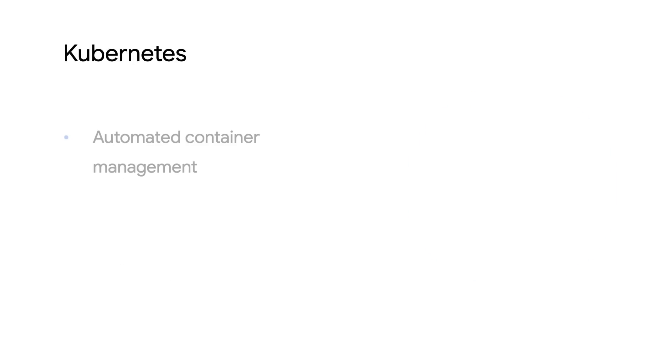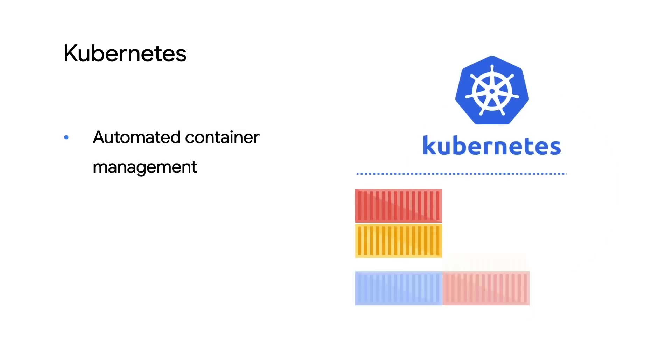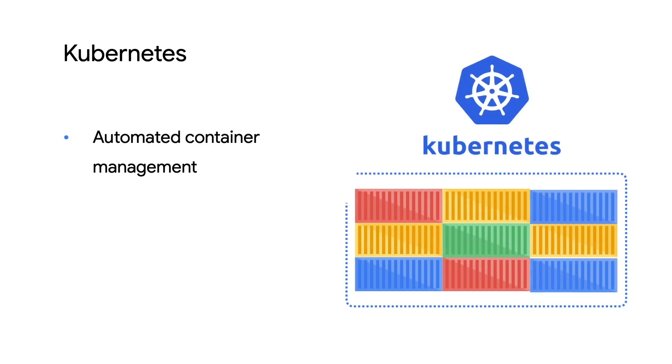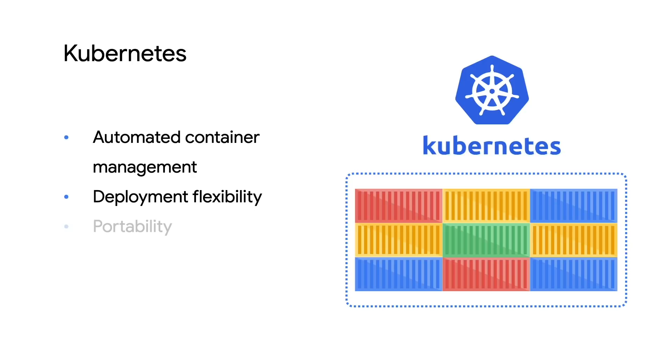If you're new to Kubernetes, it's the industry standard way to deploy and manage application containers, making it efficient to develop and publish internet-based applications.